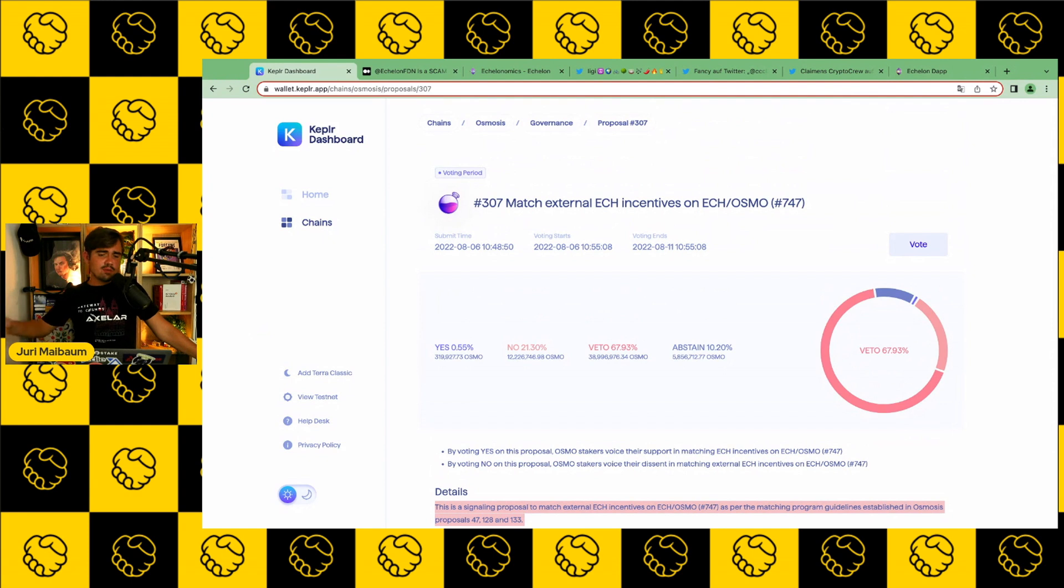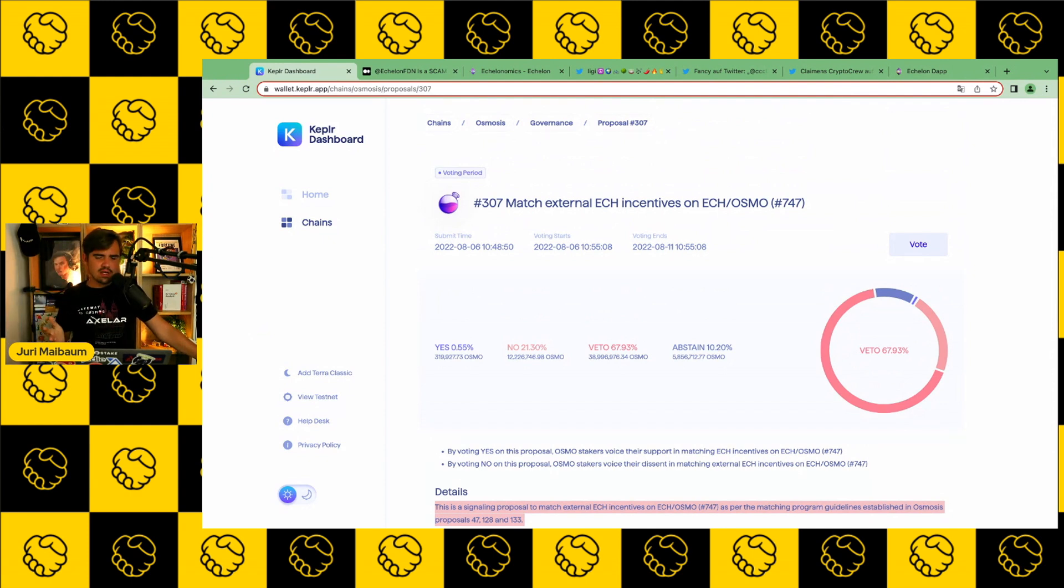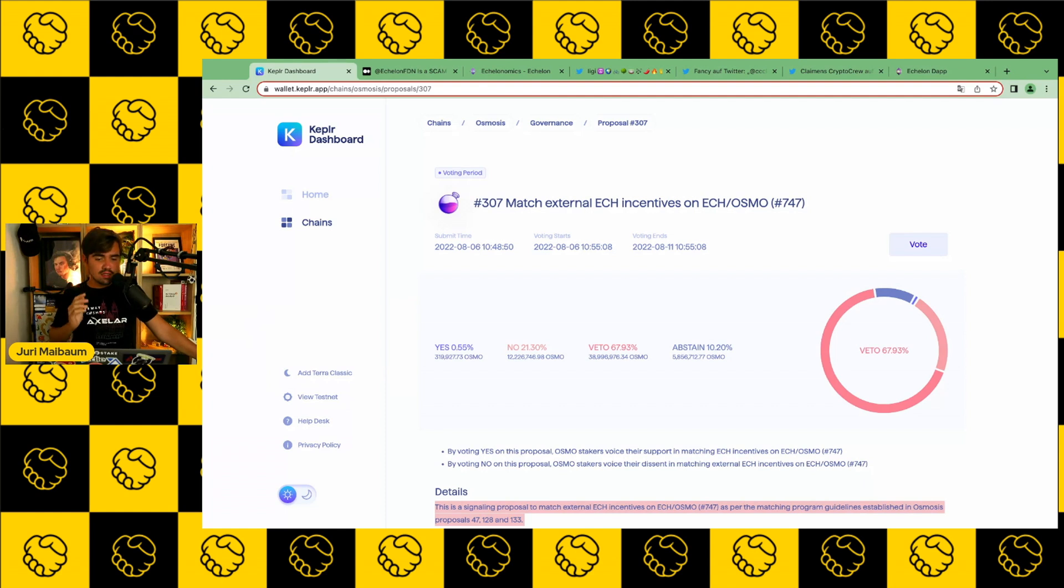But before we dive deeper into the project itself and into the drama that took place on the weekend, let us have a closer look at the governance proposal itself.